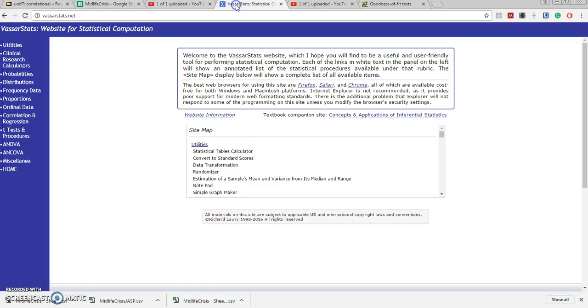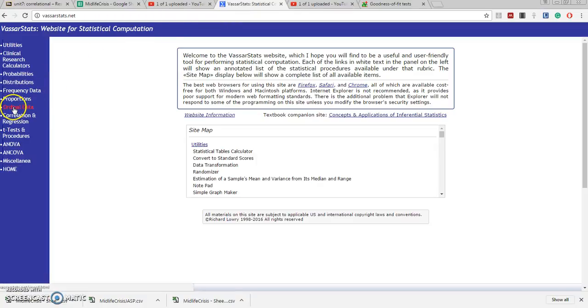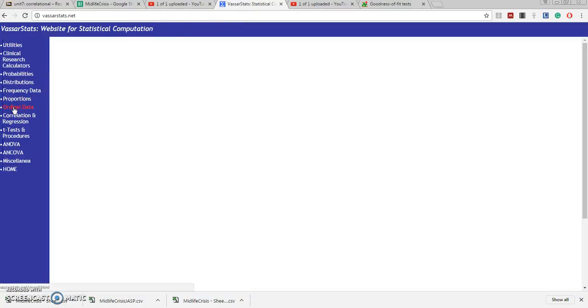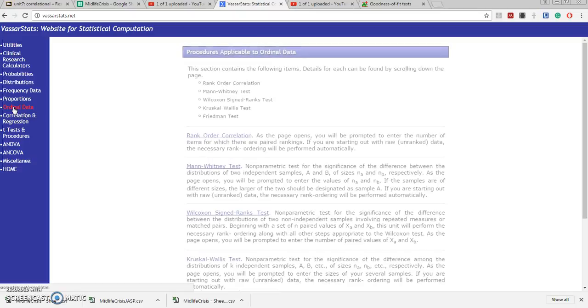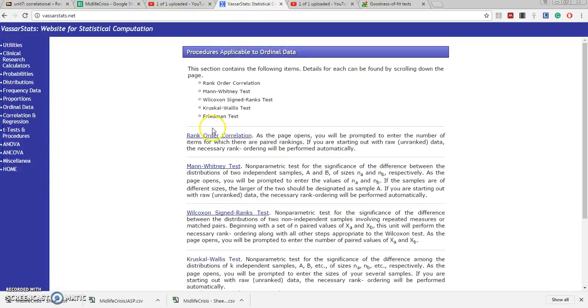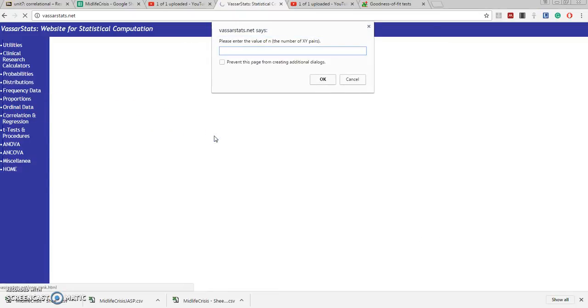Then we're going to go to the VassarStats site. We're going to click on Ordinal Data and Rank Order Correlation, and immediately it wants to know how many data pairs do we have. Well we have 50.